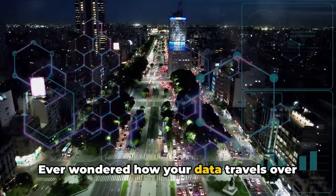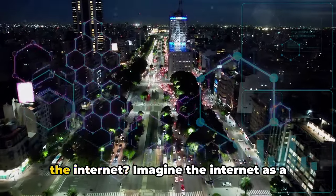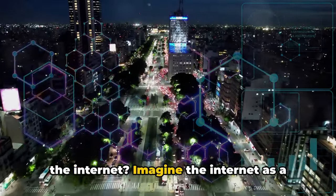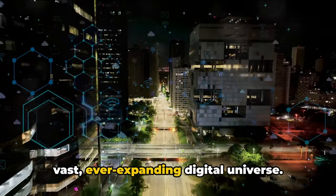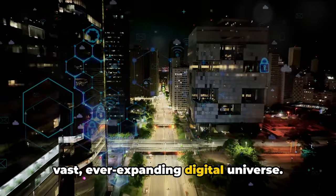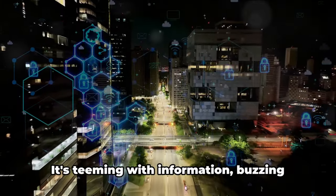Ever wondered how your data travels over the internet? Imagine the internet as a vast, ever-expanding digital universe.